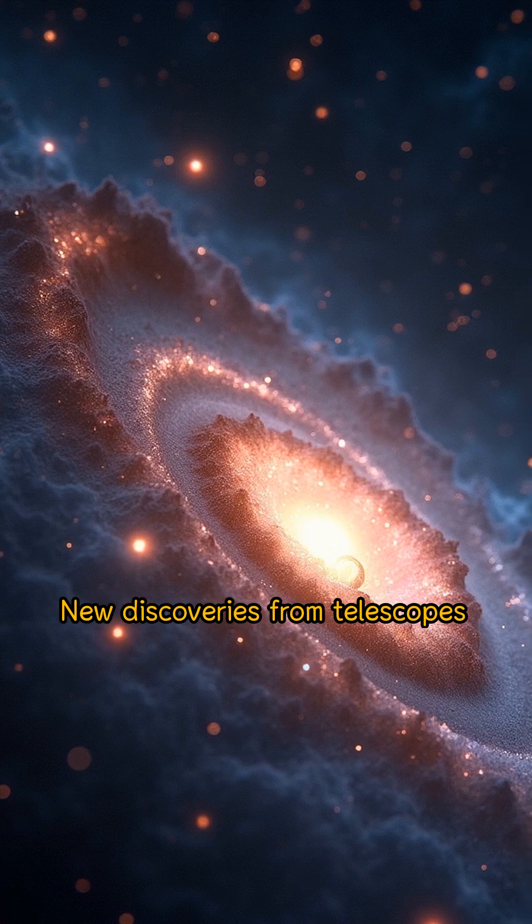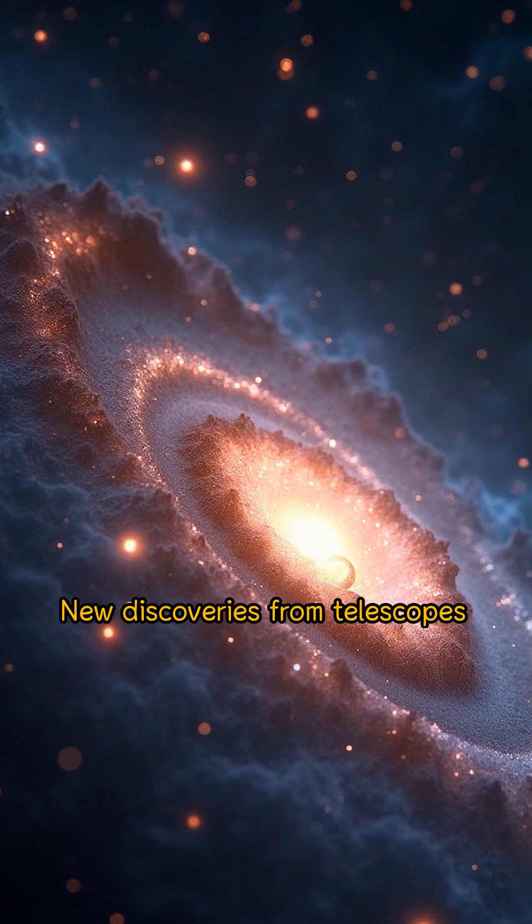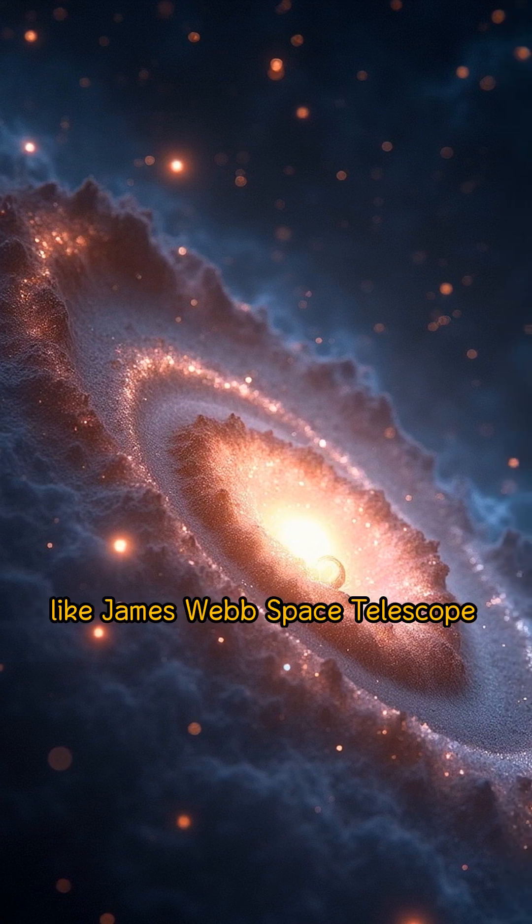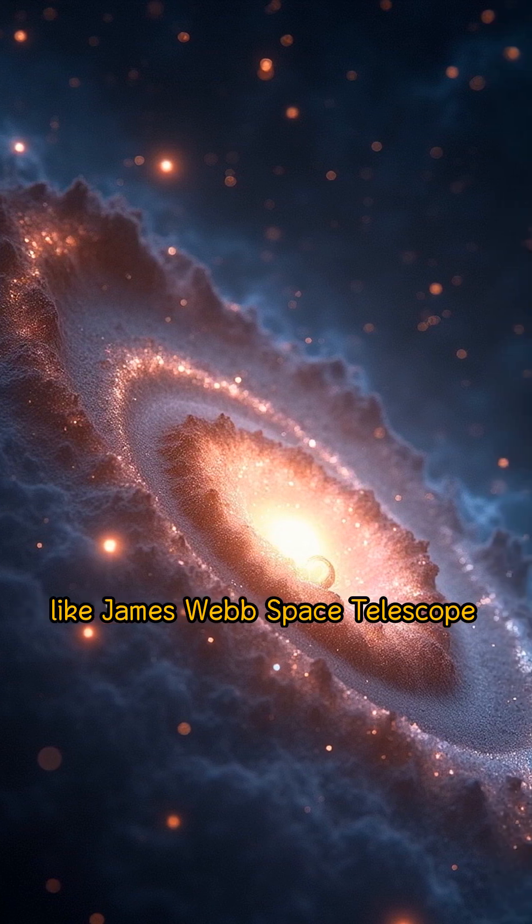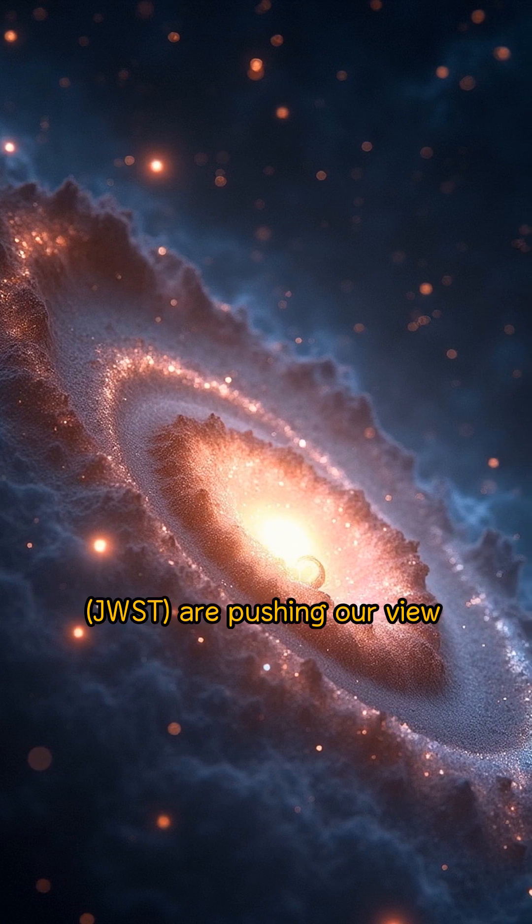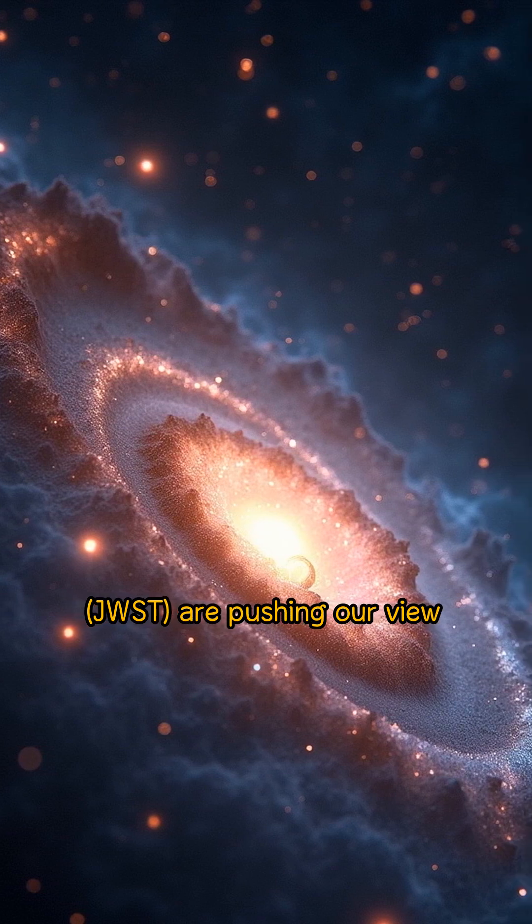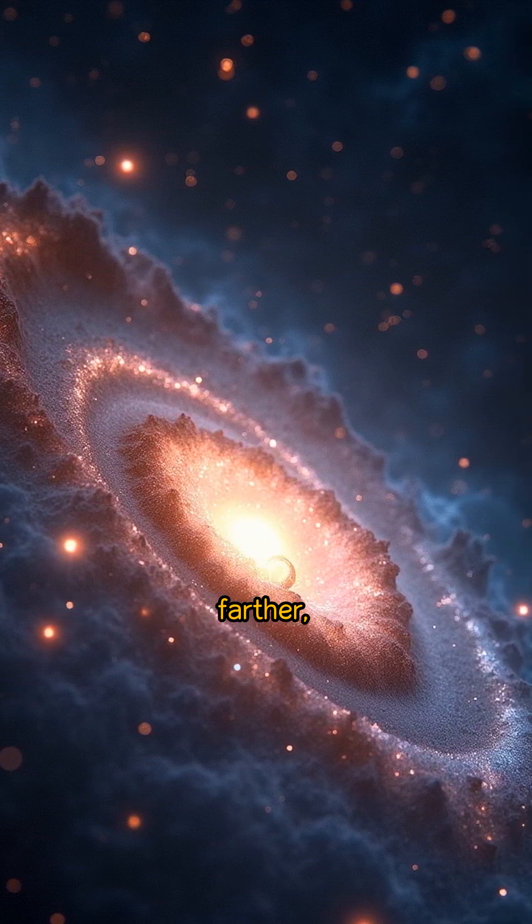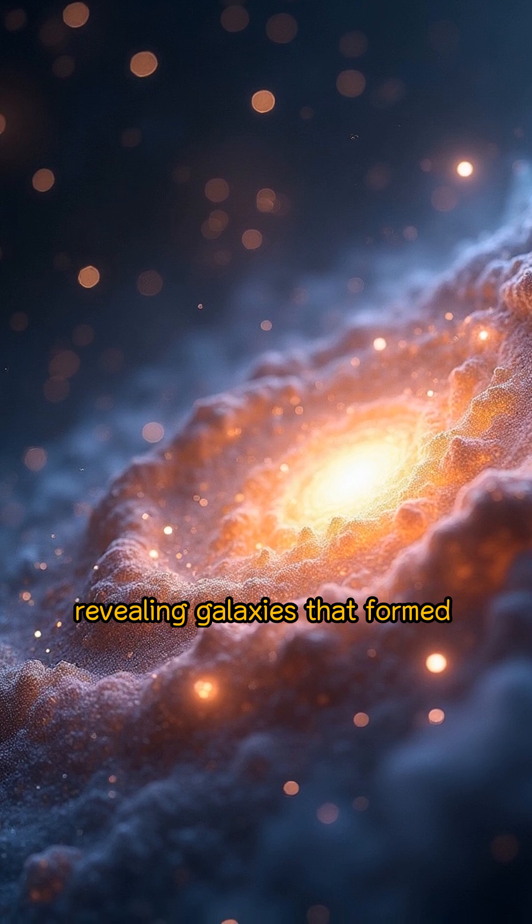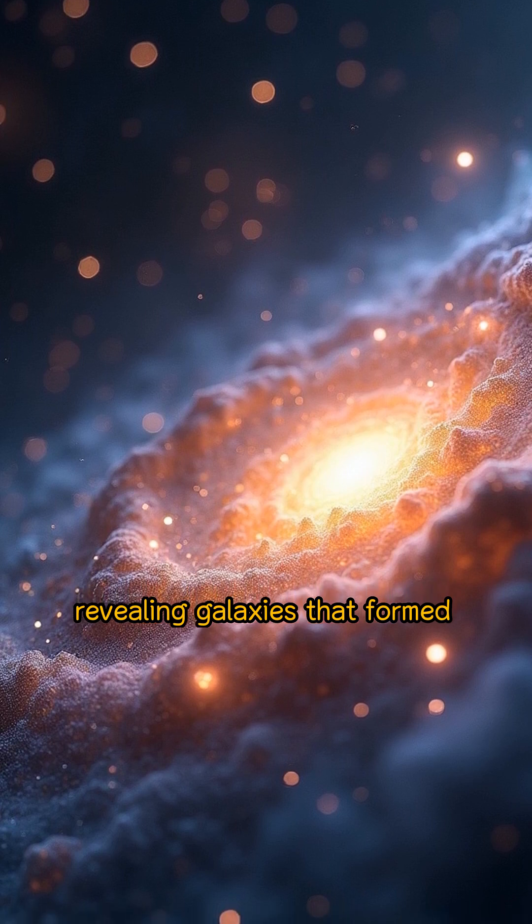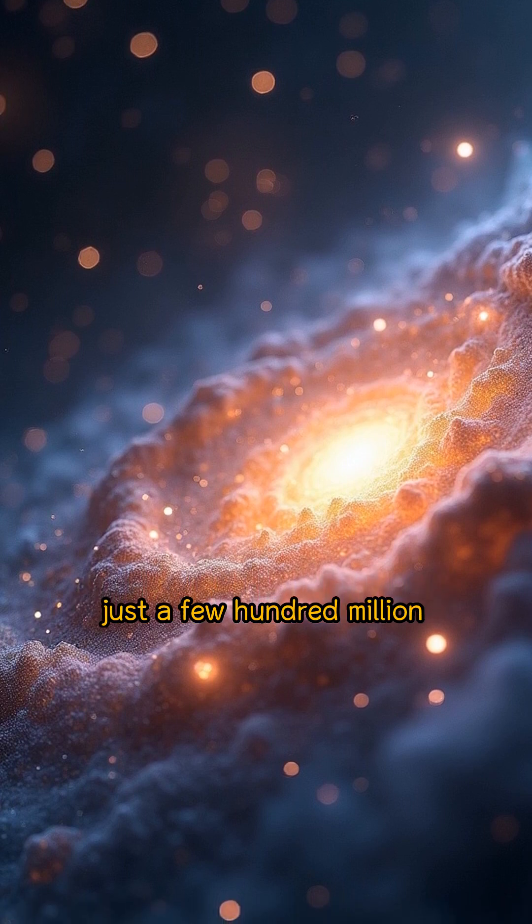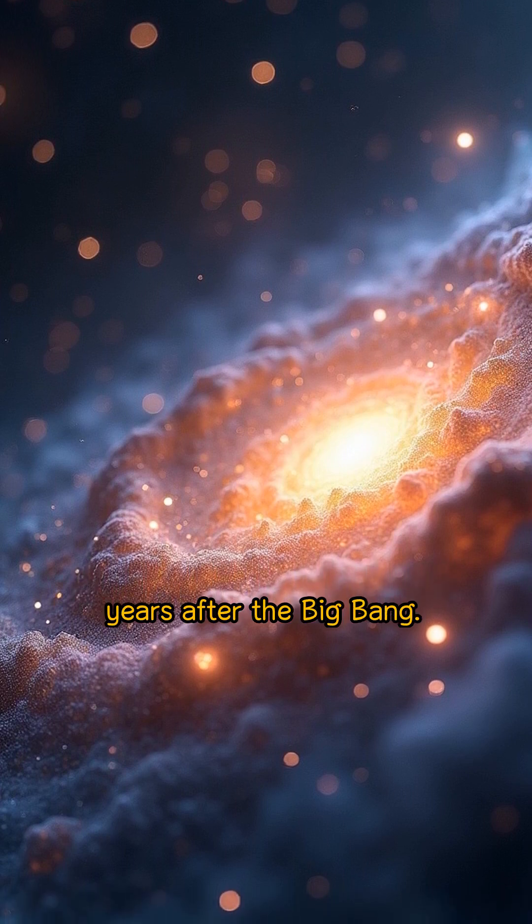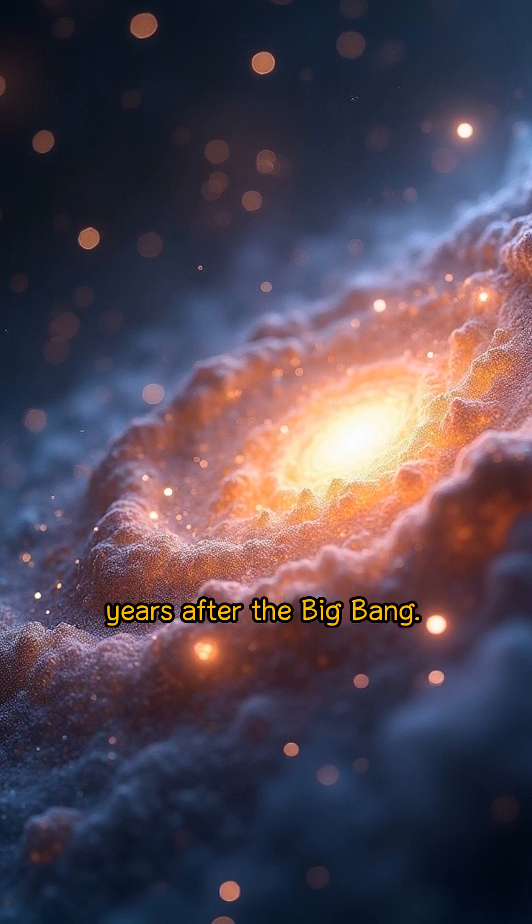New discoveries from telescopes like James Webb Space Telescope, JWST, are pushing our view farther, revealing galaxies that formed just a few hundred million years after the Big Bang.